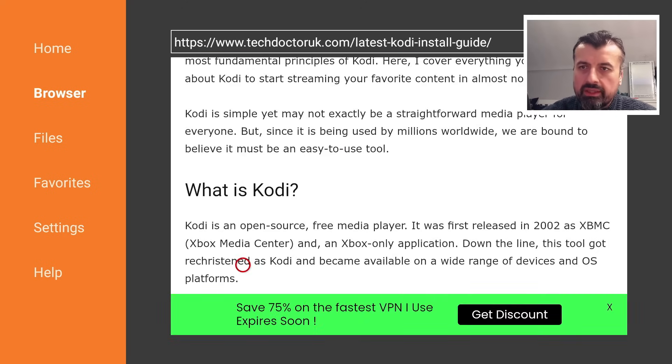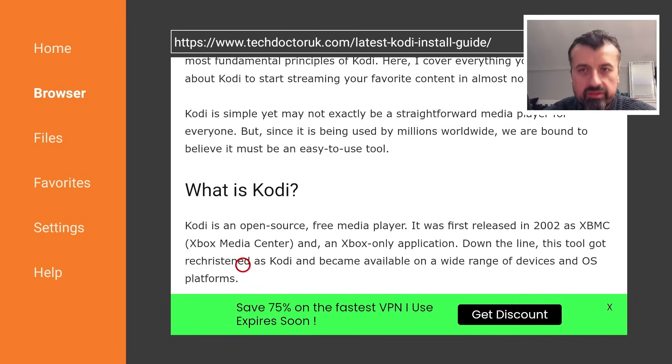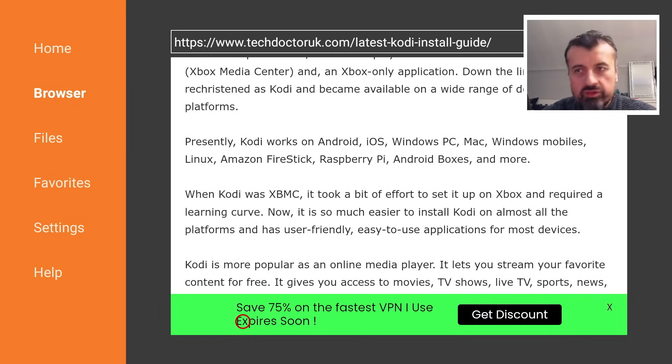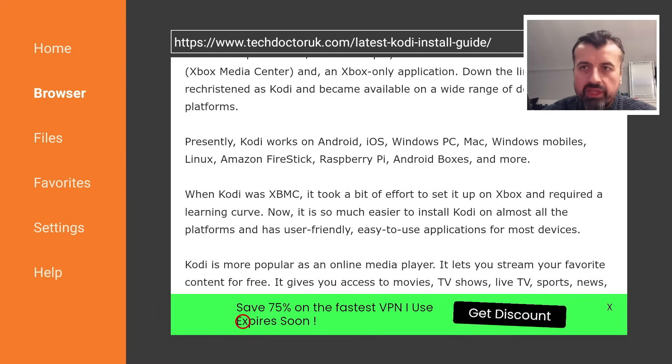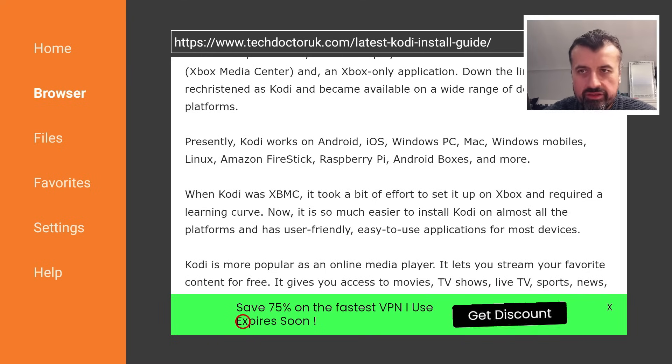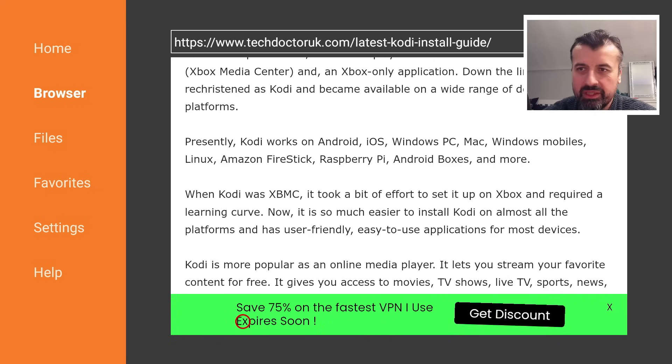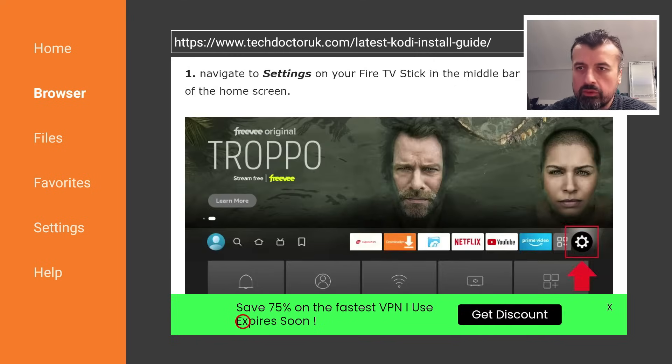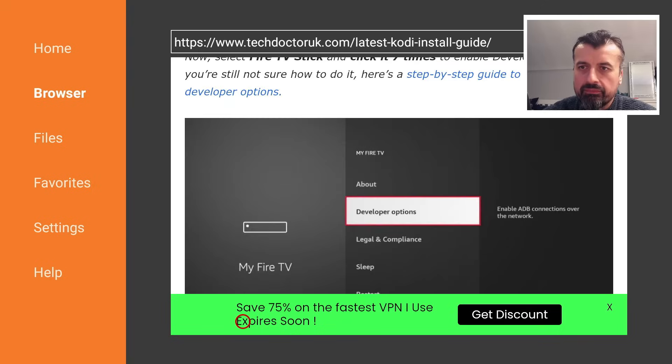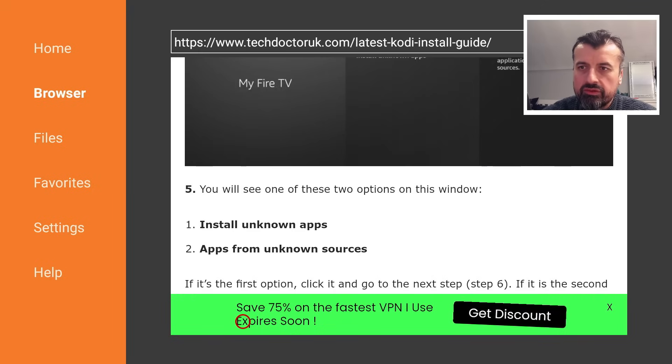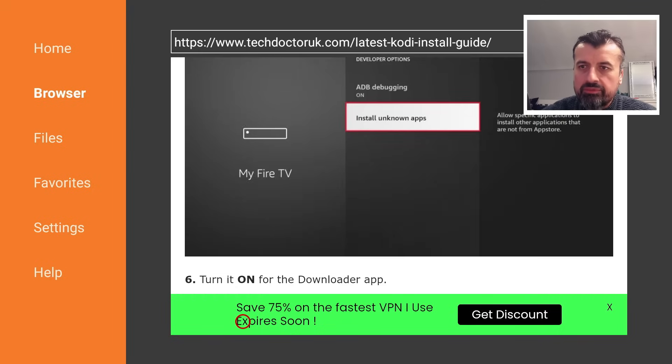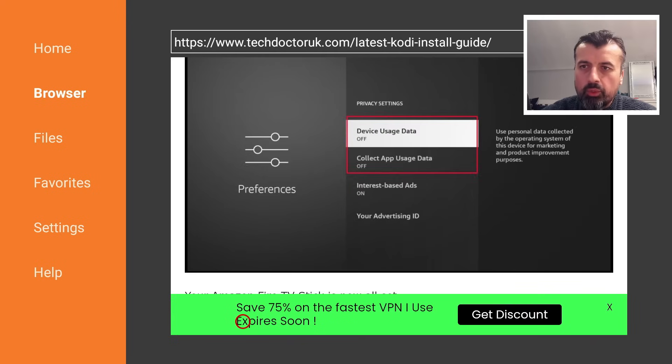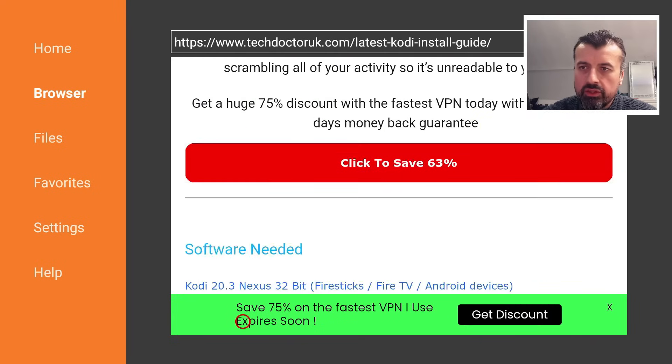And we're now on my website. We can see some information about the application. First released back in 2002 as Xbox Media Center. Works on all platforms. Android, iOS, Windows, PC, Mac, Mobiles, Linux, Firesticks, Raspberry Pi, Android boxes, Android TVs. It really is a cross-platform universal media player. There we have the step-by-step instructions. Keep scrolling down. And we should have a couple of links that you can then use.